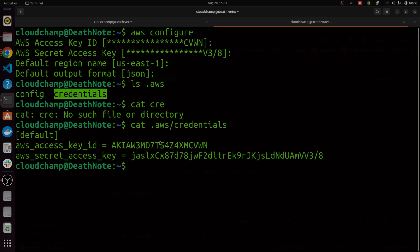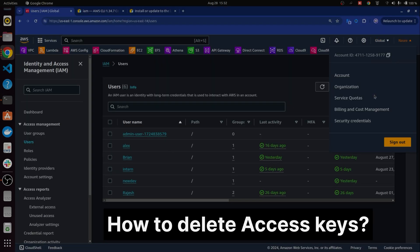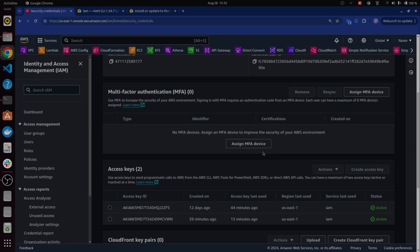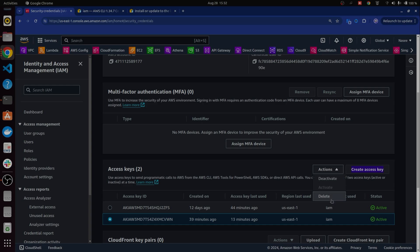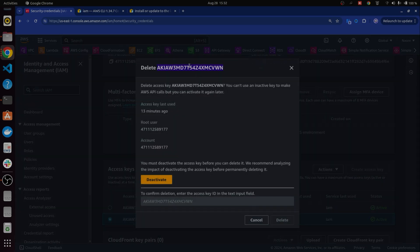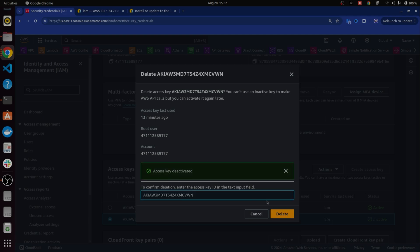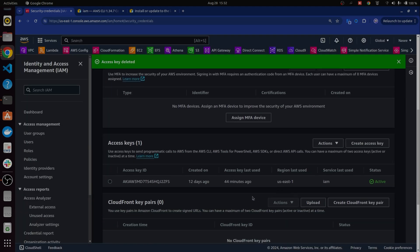If your keys are exposed, you can go to Security Credentials and delete them. Click on Actions, deactivate the key first, then click delete. Even if you delete a key, you can always create a new key pair — no problem.